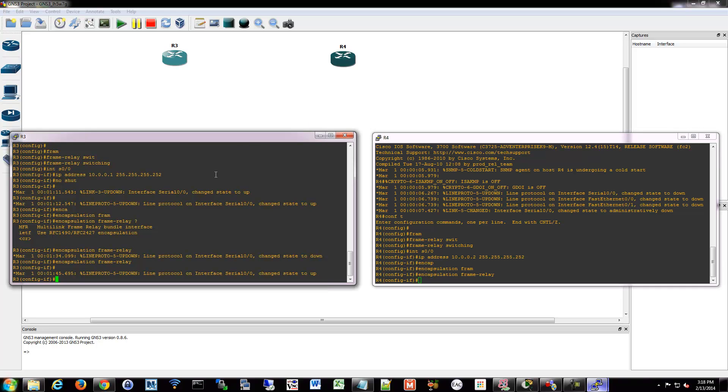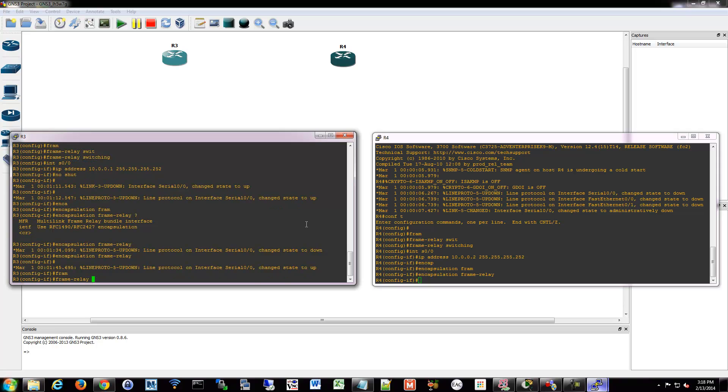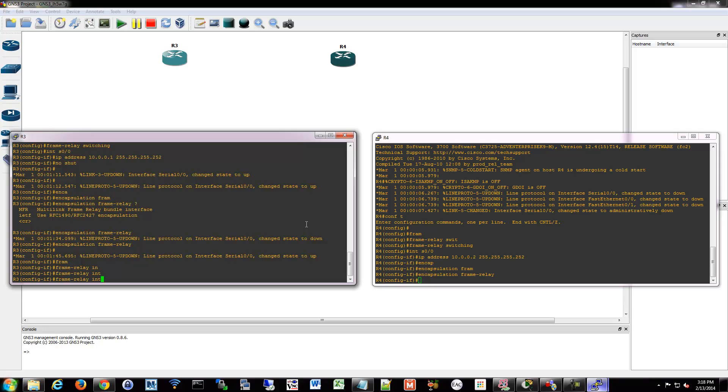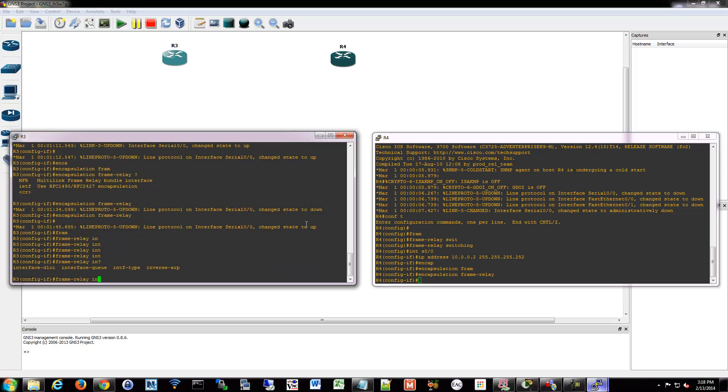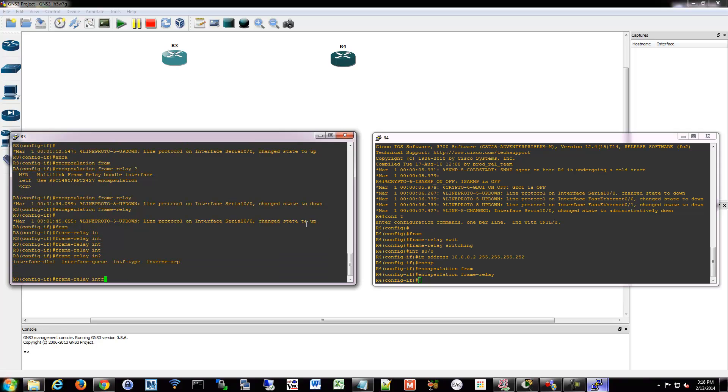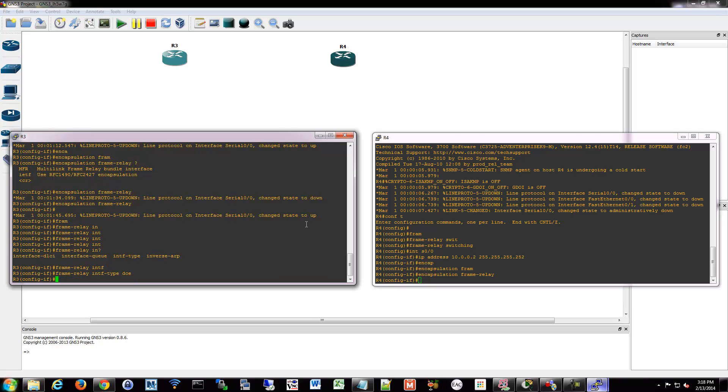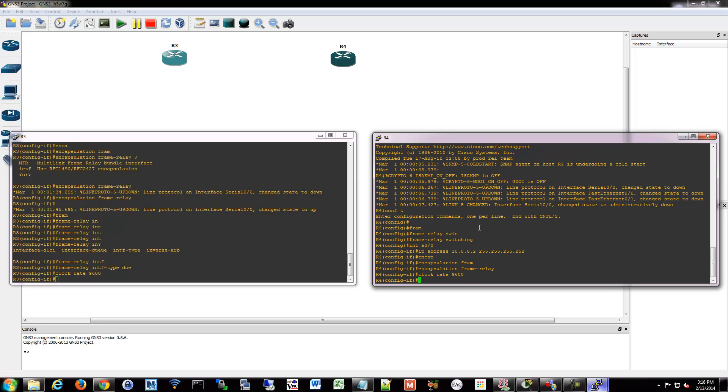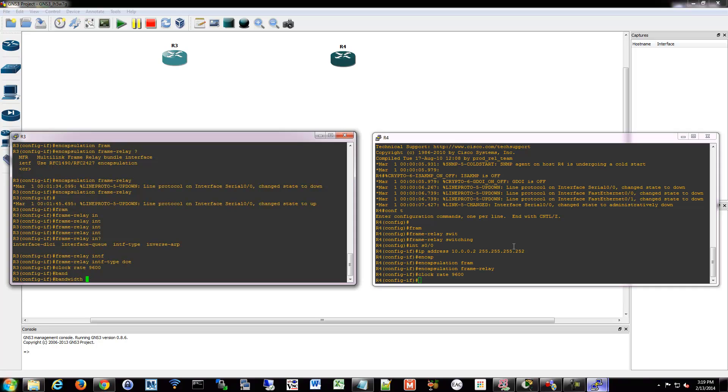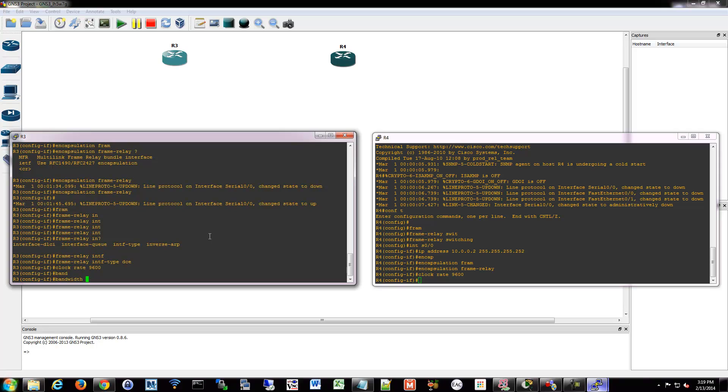And what I'll do is on one of these sides is going to be the DCE. So I'm just going to tell it which interface is the DCE. So we'll make that router 3. So we're going to do frame relay interface type DCE. And then I will set a clock rate to 9600. And I'll do that over here as well. We'll do clock rate 9600.